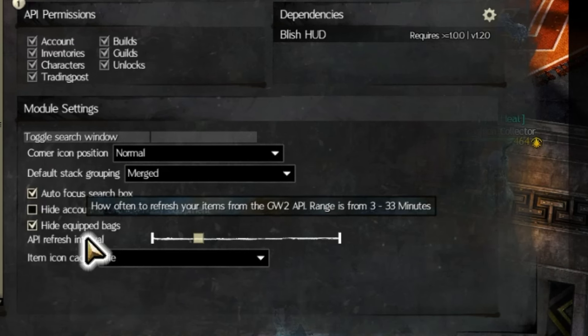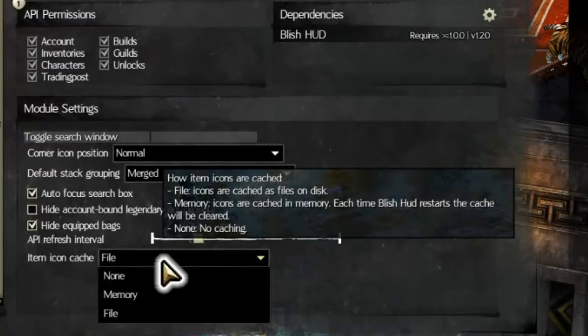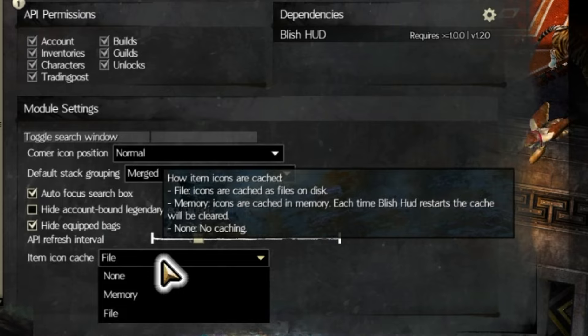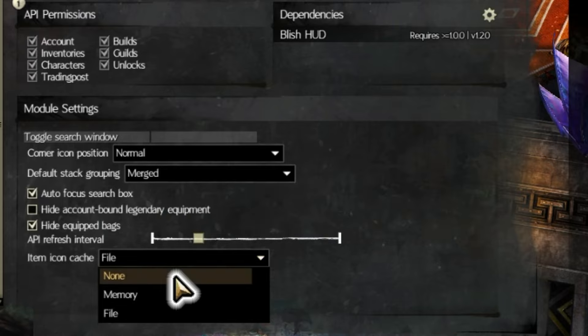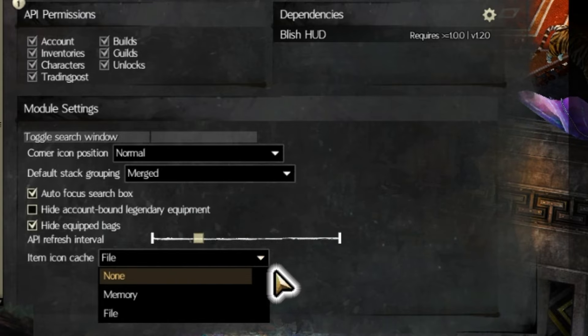API Refresh Interval determines how often the module updates its knowledge of what you have on each of your characters. Item Icon Cache determines how the module saves the pictures for your icons. Remember, this isn't plugged directly into the game — it is an uninvasive overlay, so it has to have these somewhere. I just left this as its default setting.